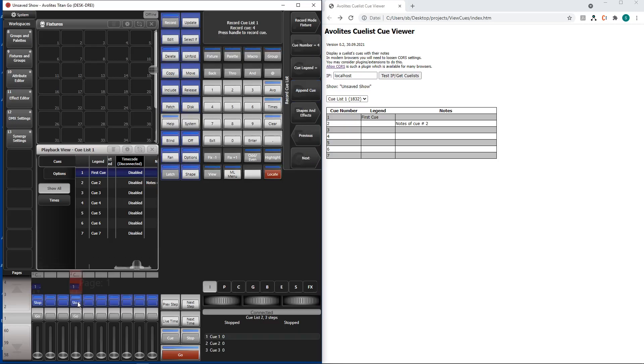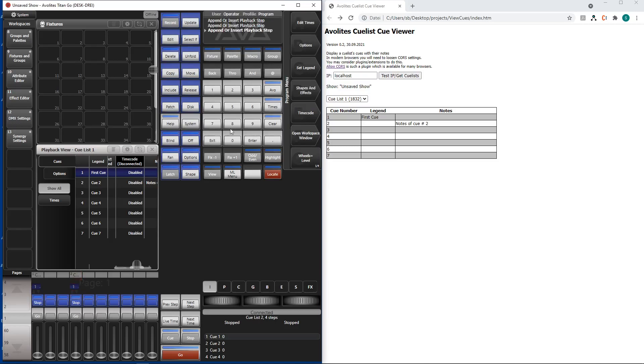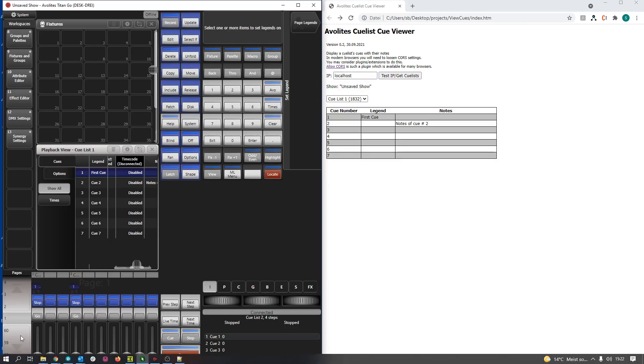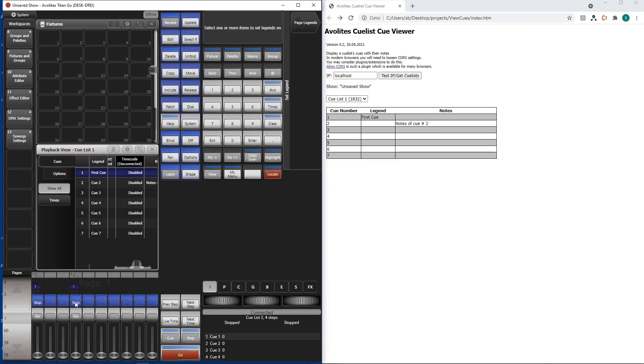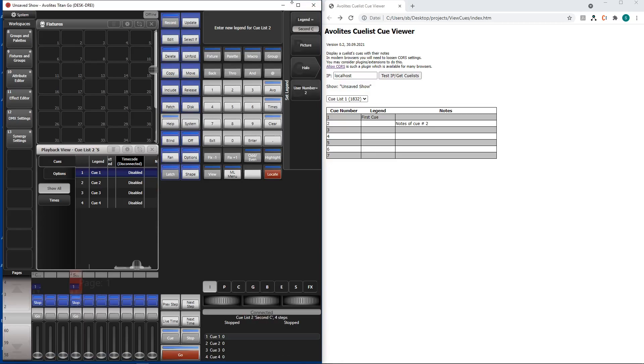One, two, three, four queues in there. Exit and set the legend of the new queue list and give it a name. Second queue list.